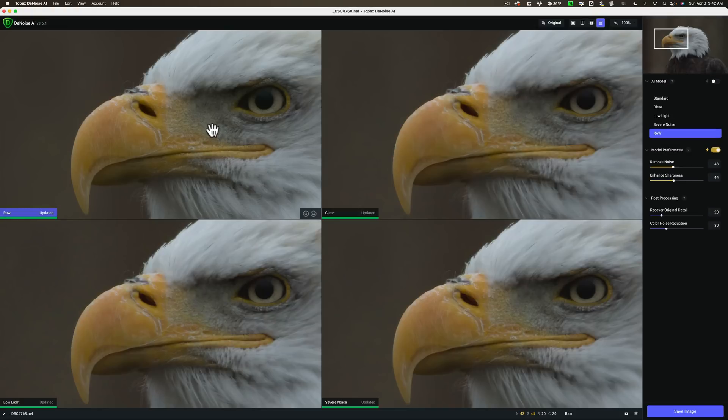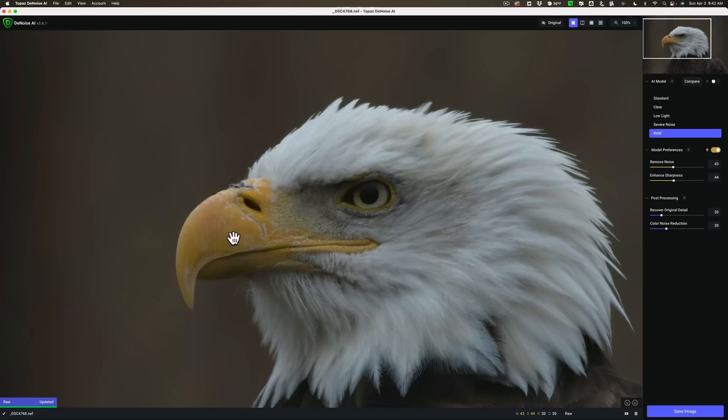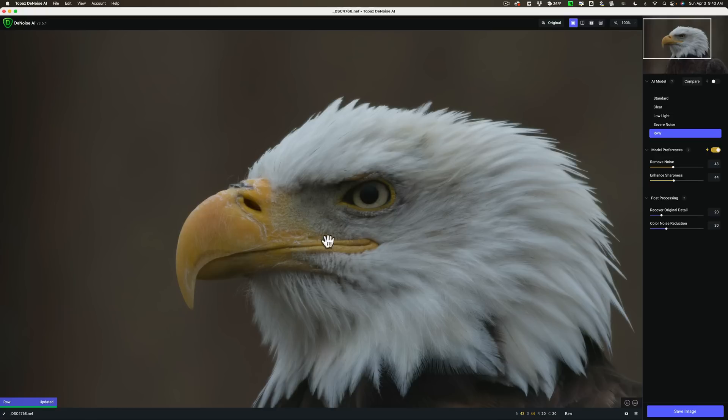Now typically what I would do then is I would go to a single view mode with this raw now. Because I determined with all five AI models set to auto, that trying to compare apples to apples all set on auto, that the raw AI model was the best of the five. Then what I would do is I would go to single view mode like I am now.